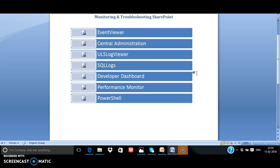Then the SQL logs, then the developer dashboard, then using the performance monitor and PowerShell.